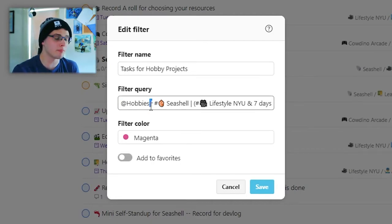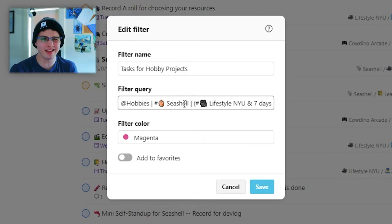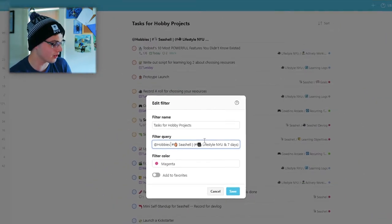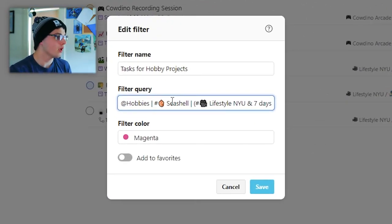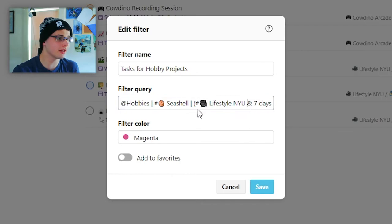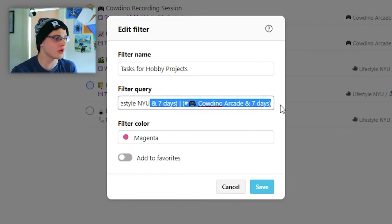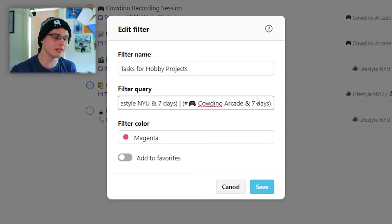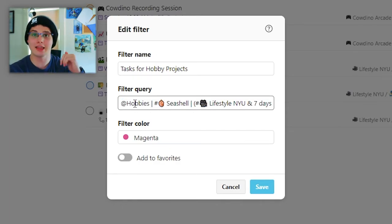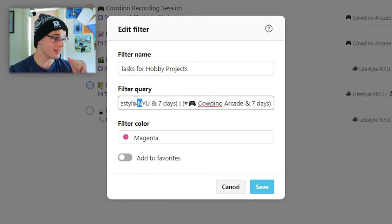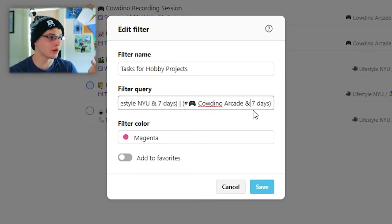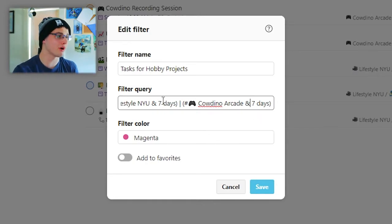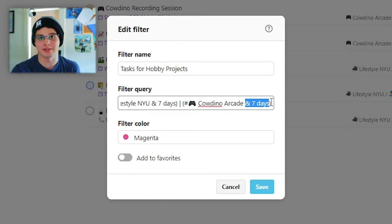using the vertical bar for or as one might in programming, or anything that's in the seashell project. I can't say and because that will look for both of them. So if I actually did change this to and, you might see a whole bunch of stuff disappear as we do there. So let's change that back to or. So in hobbies or seashell or and then here is where the tip comes in, you can use your parentheses to change the order of operations for Todoist or at least focus things in. It's kind of a logic thing. But all in all, I'm saying look for anything tagged with hobbies, anything tagged from the seashell project,